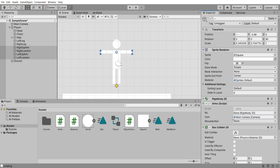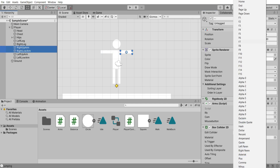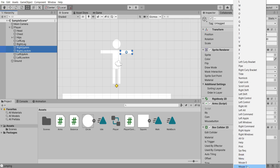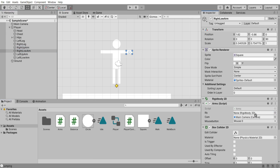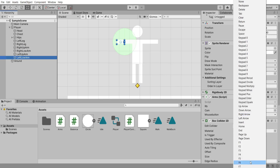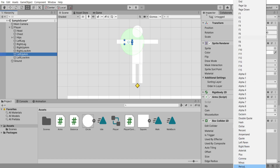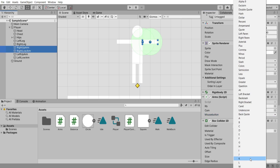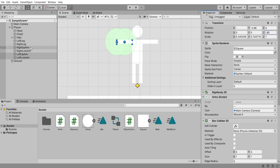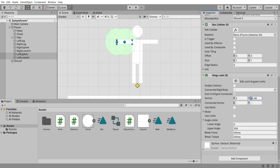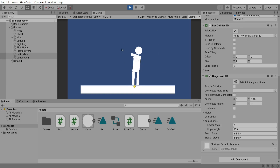Create an if statement: if Input.GetKey(mouseButton), call rb.MoveRotation(Mathf.LerpAngle(rb.rotation, rotationZ, speed * Time.fixedDeltaTime)). Back in Unity, add the arms script to all arm components and drag in the main camera. On the right arms select mouse button 0, on the left arms select mouse button 1, then drag in the corresponding rigidbodies. For the left arm, change rotation to minus 90 to fix inverted motions, and adjust the hinge joint anchor to 0.48 to correct the connection. If we hit play and hold down a mouse button, the arm follows the mouse — both arms can work simultaneously.